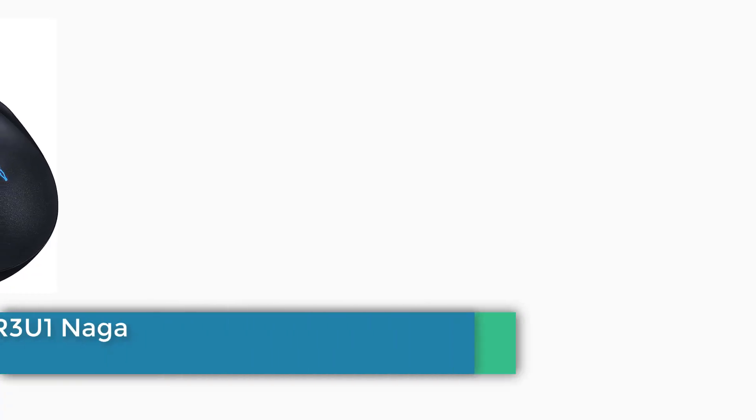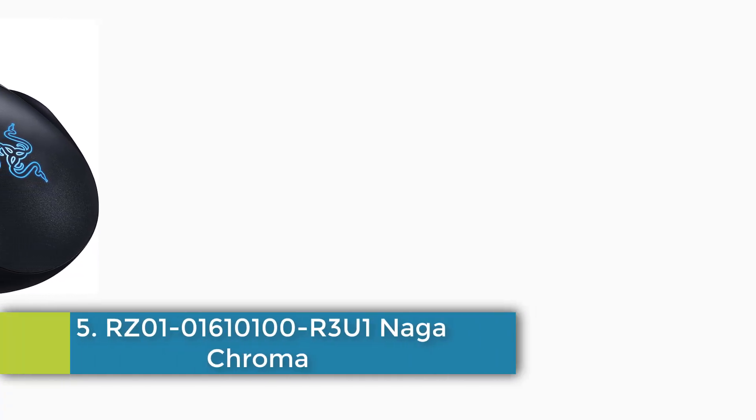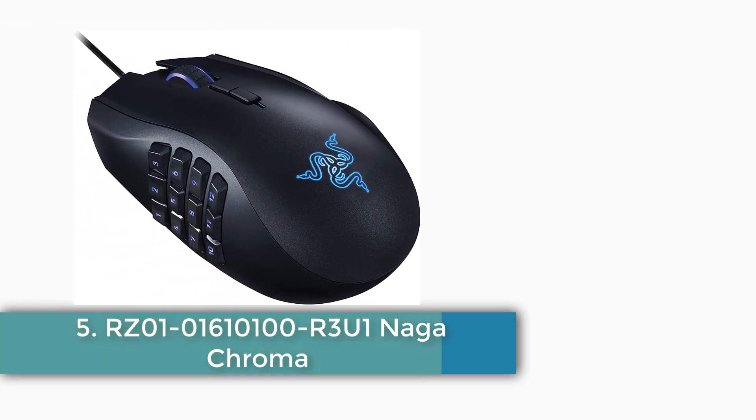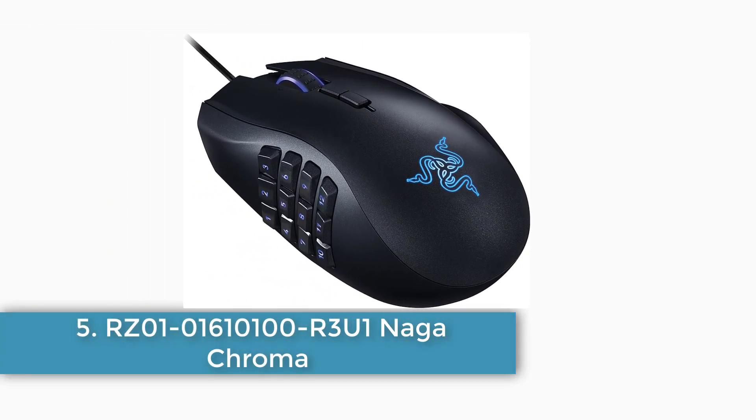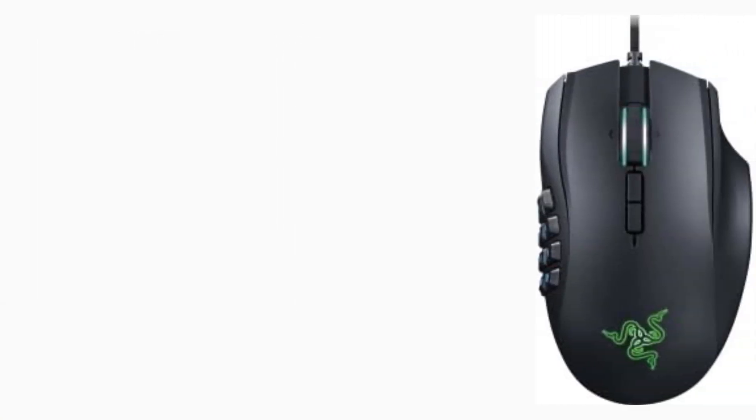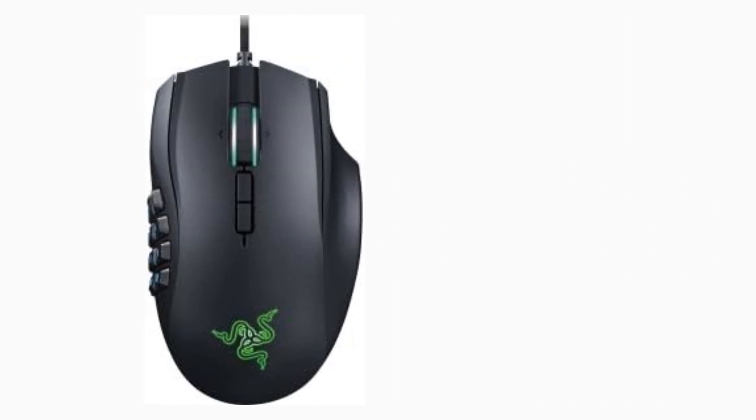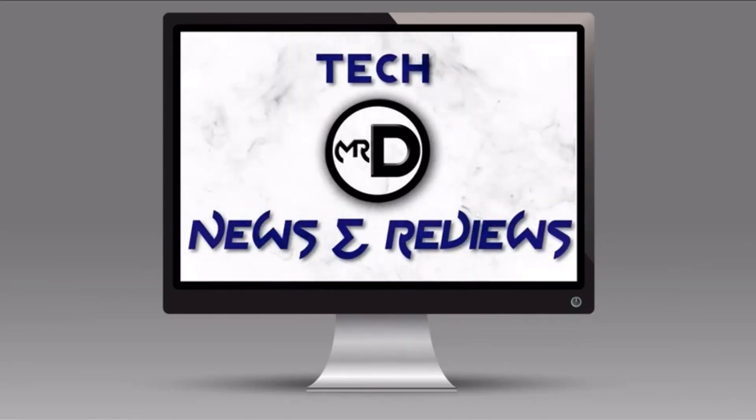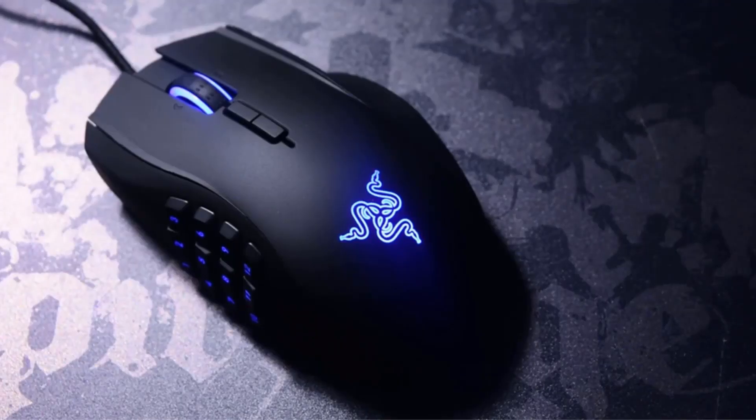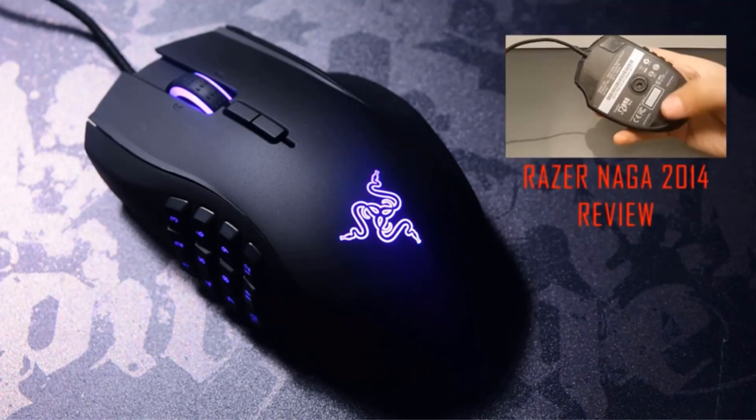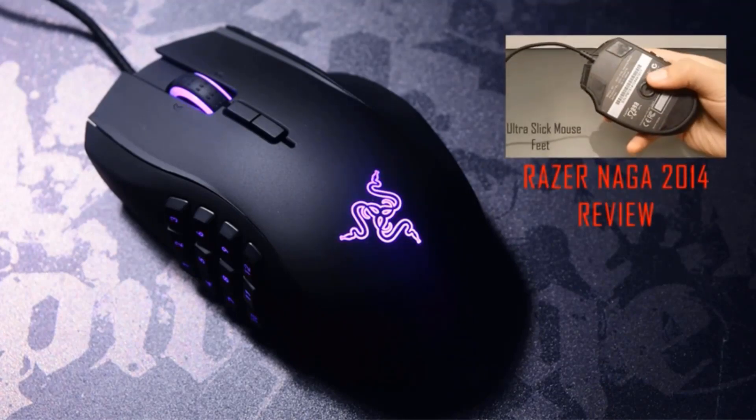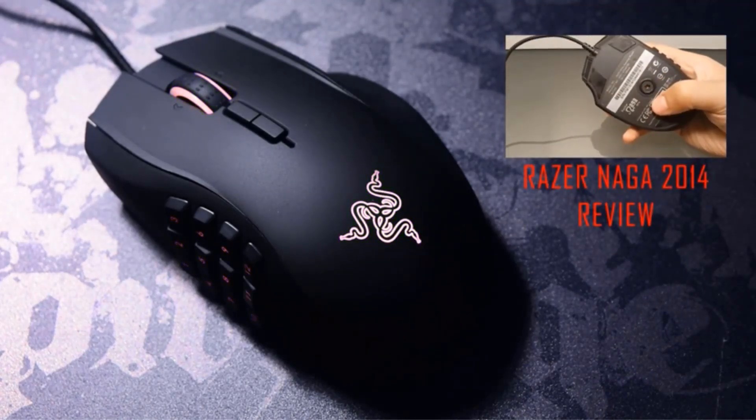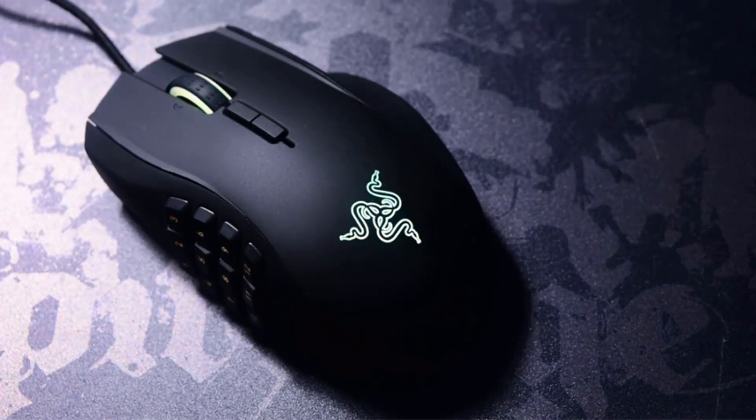Number 5: RZ0101610100 R3U1 Naga Chroma. Brand: Razer, Color: Black, Connectivity Technology: USB, Special Feature: Ergonomic Design, Number Of Buttons: 19. The World's Most Precise Gaming Mouse Sensor With 16000 DPI. 19 Fully Programmable Buttons Whether You're An MMO Player Or Simply Someone Looking To Expand Their Macro Usage. Chroma Lighting: 16.8 Million Color Options Ensure Your Naga Chroma Looks As Good As It Feels.